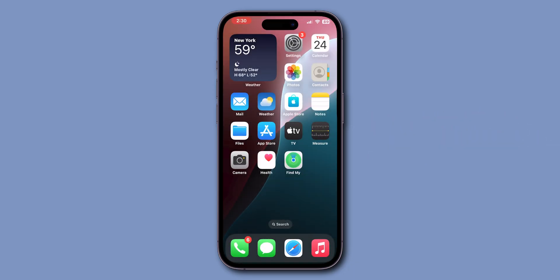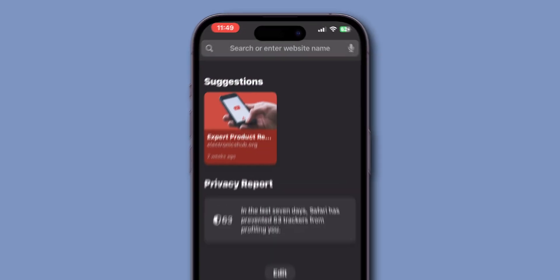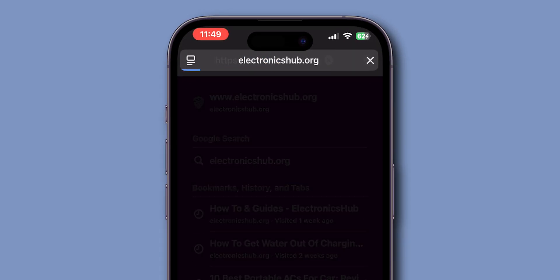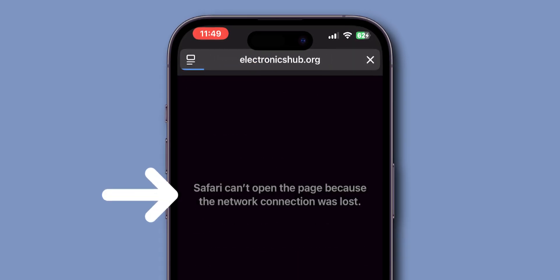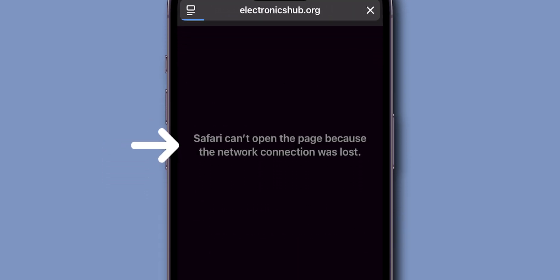After force restart, verify if the Safari app is working or not. If it is still not working then, clear Safari data and history.